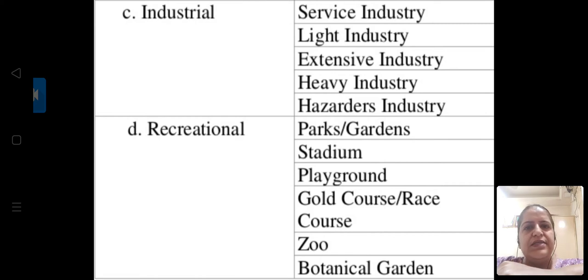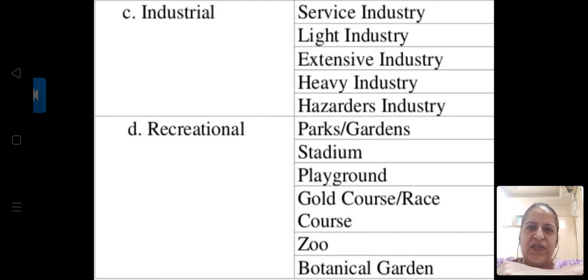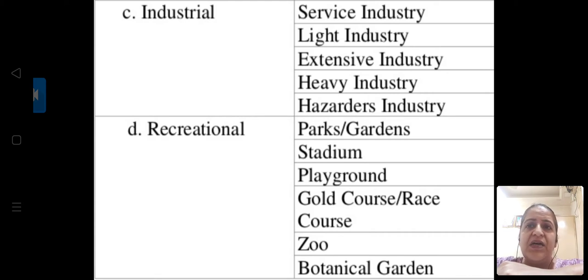Industrial land use includes service industry, tertiary sector, light industry, extensive industry, heavy industry, iron and steel industry, and other industries.